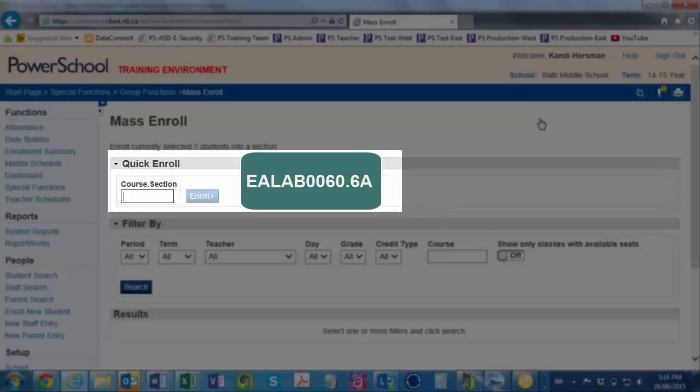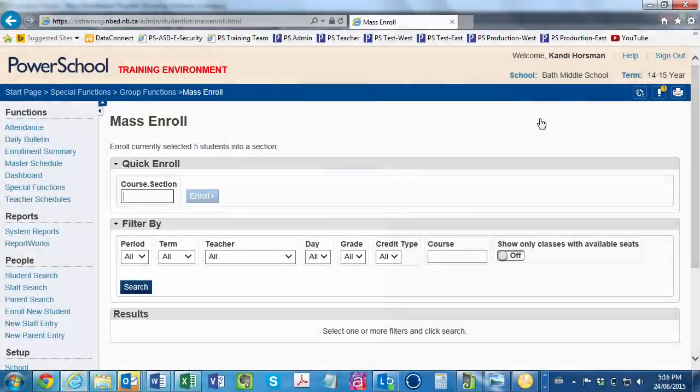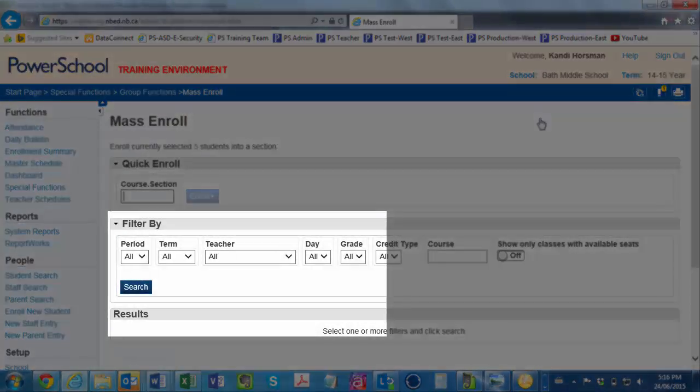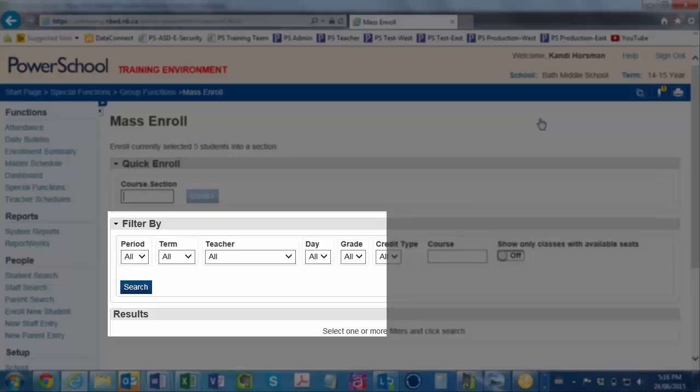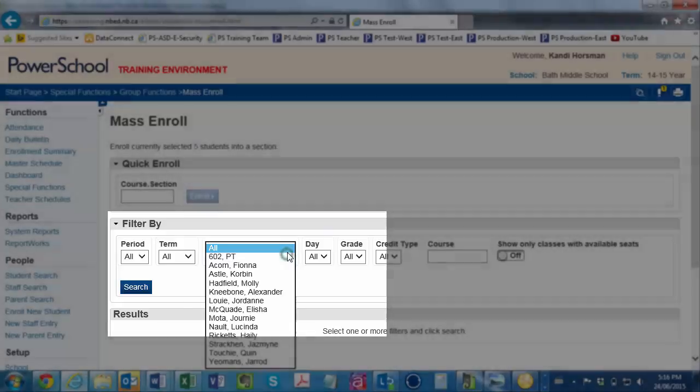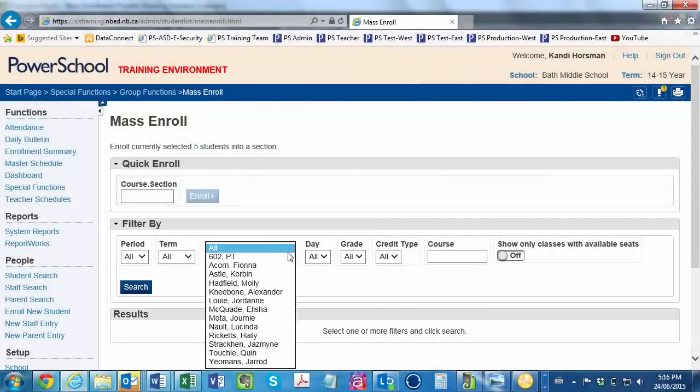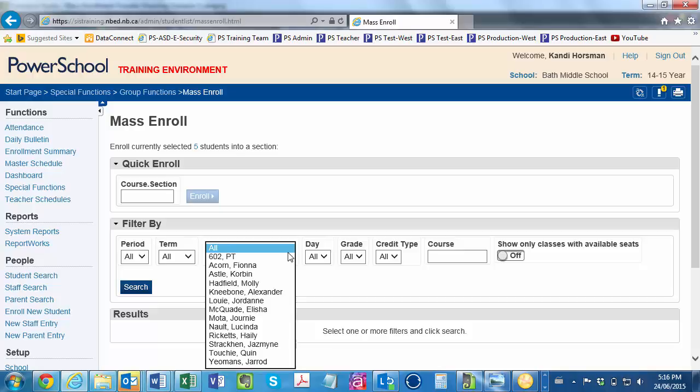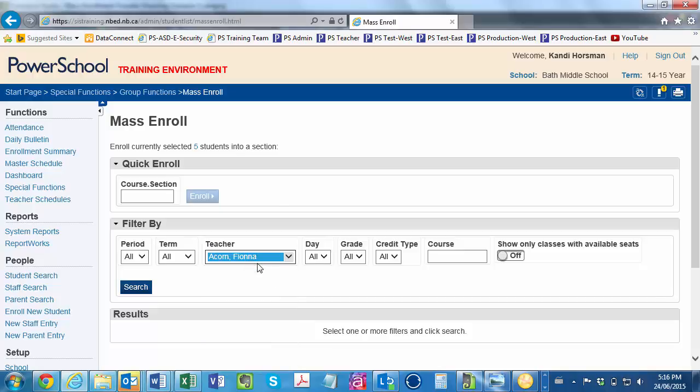However, entering course and section numbers leaves a lot of room for error. Instead, you go to the Filter By section and simply search for this group's ELA teacher. Mrs. Acorn will be teaching ELA to her homeroom students. Next, we'll click Search to see the list of classes taught by Mrs. Acorn.